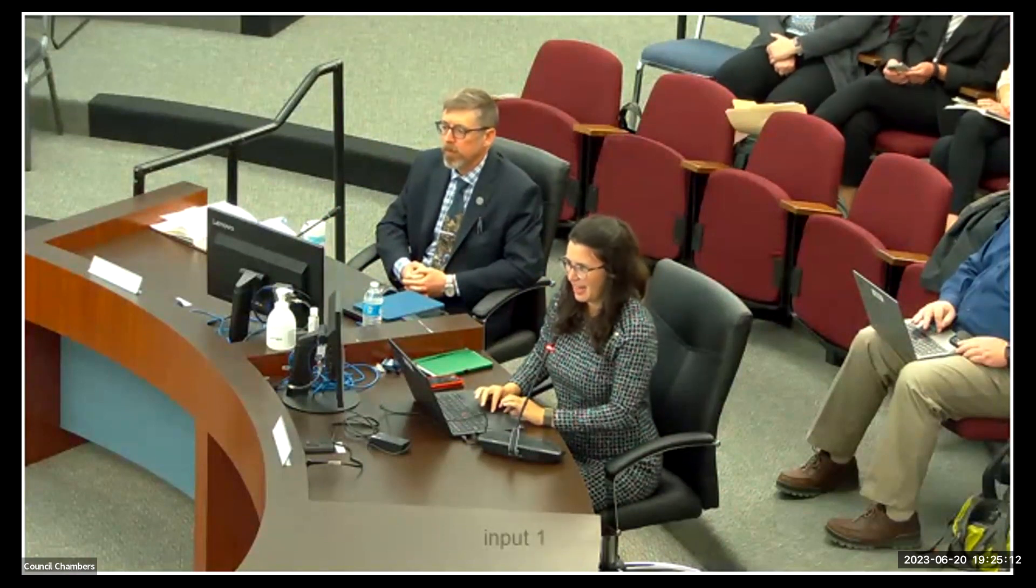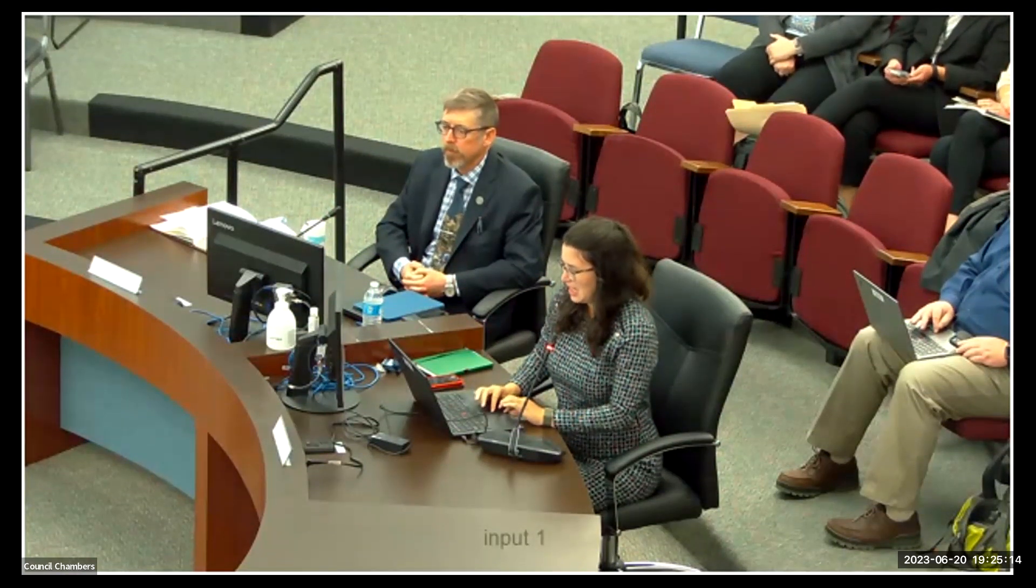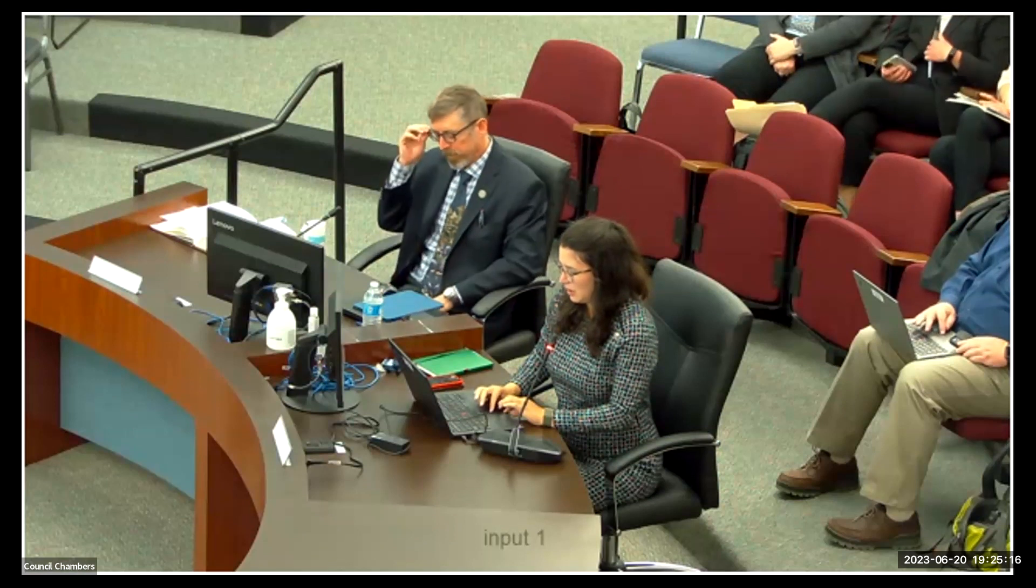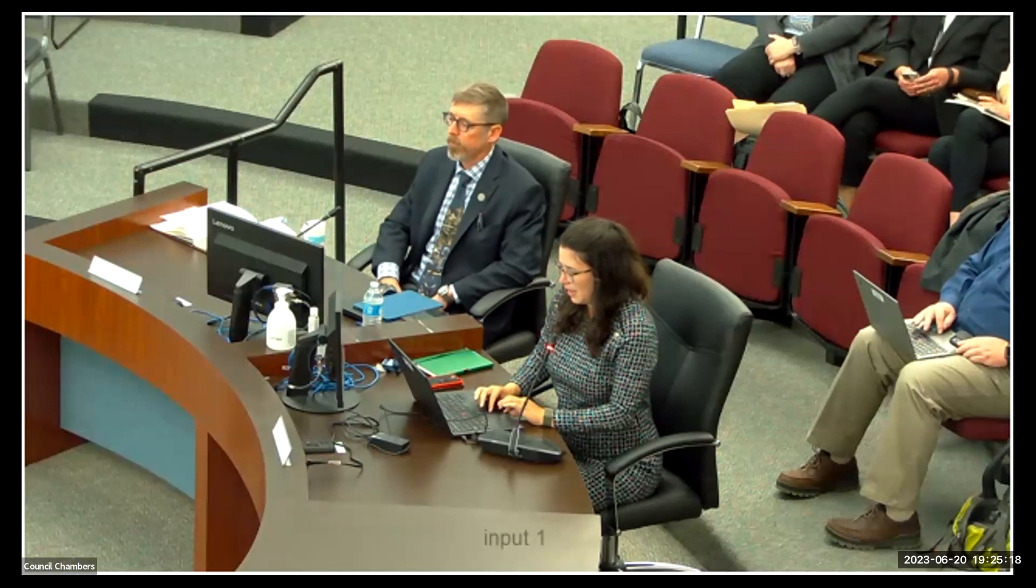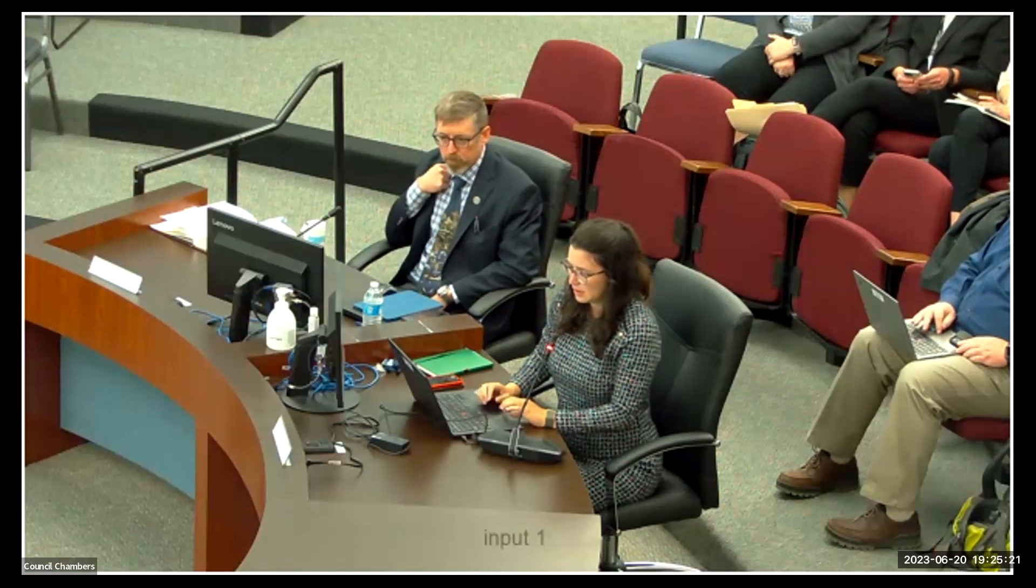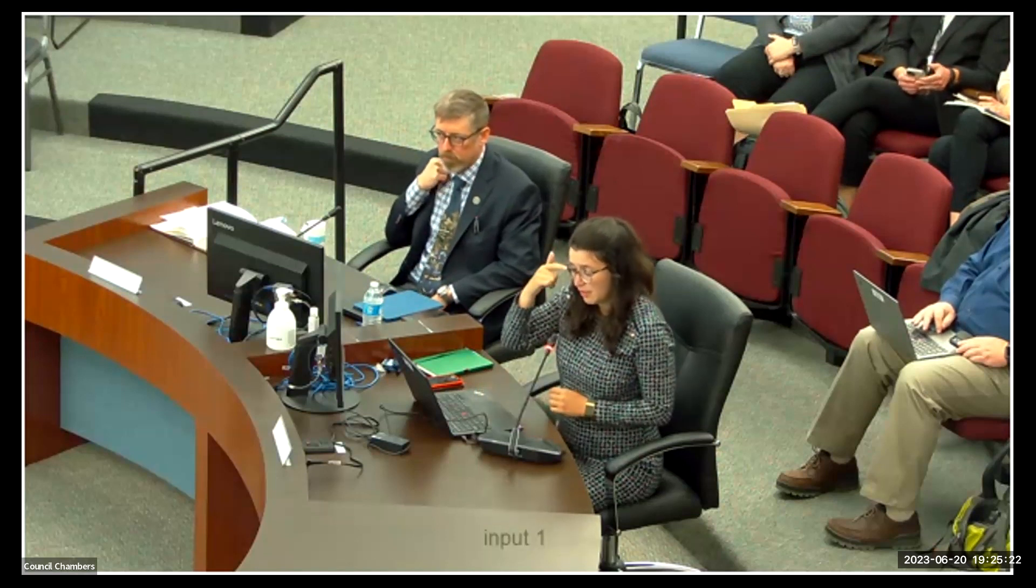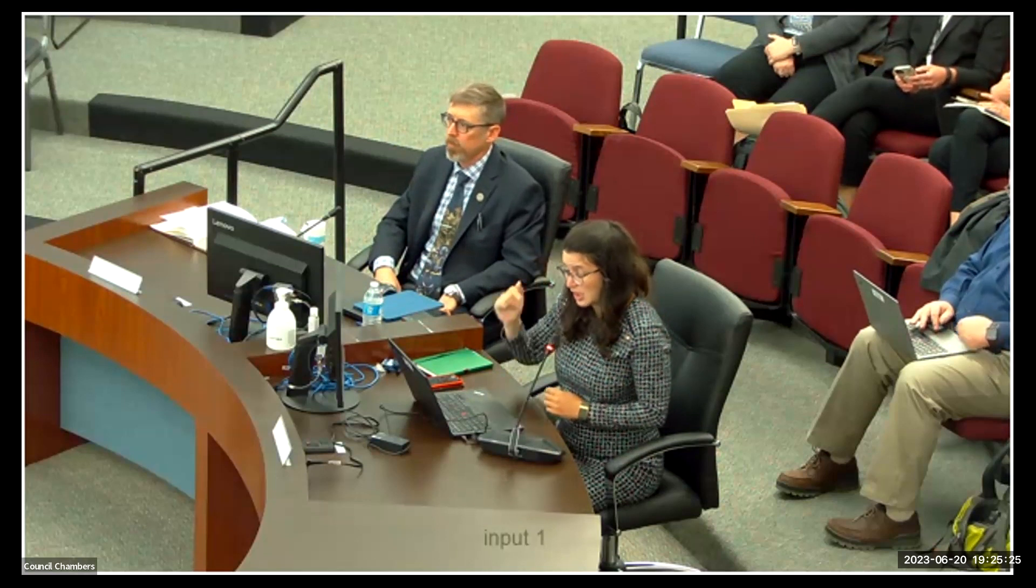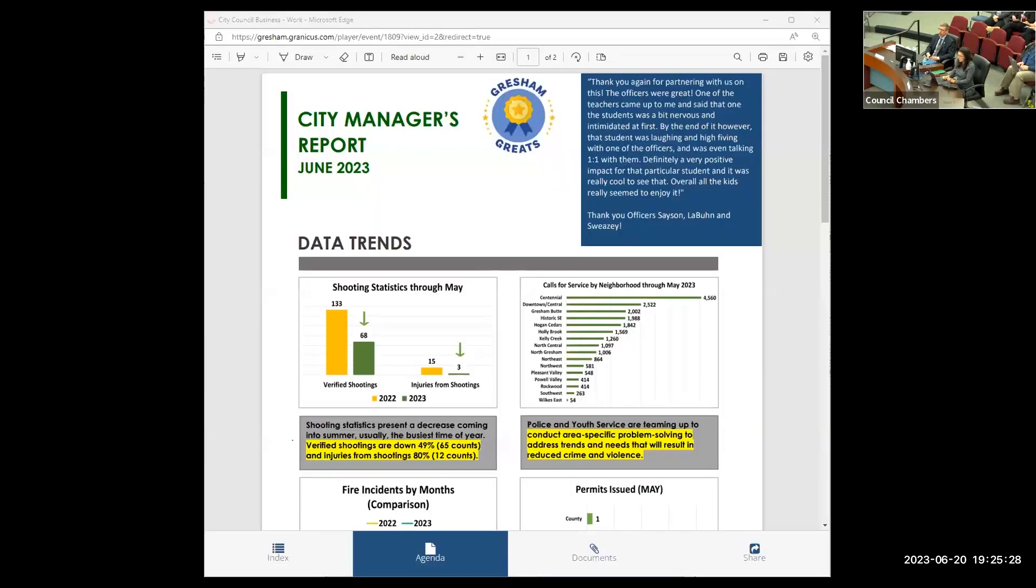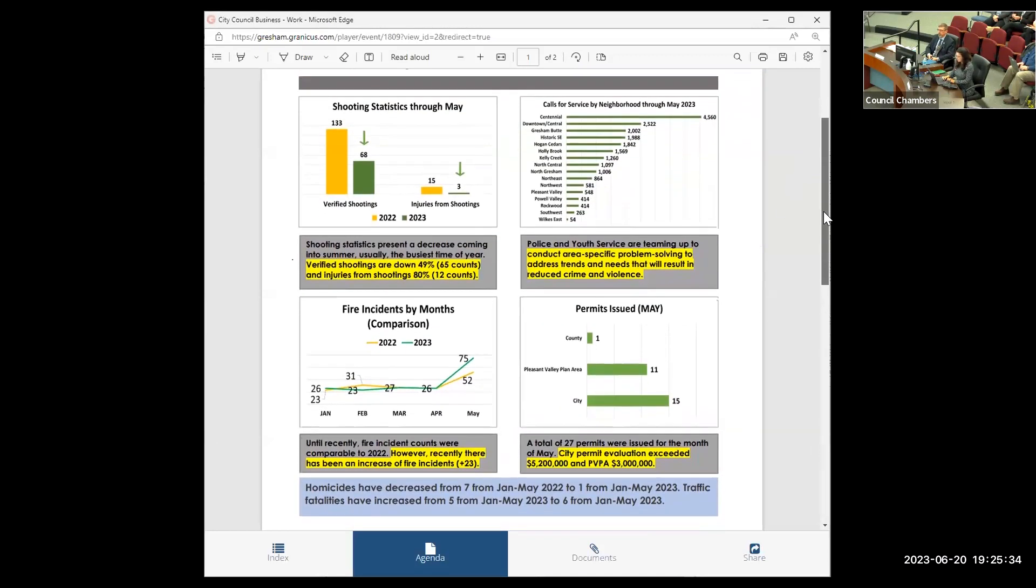On the first page of the report, we highlight, again, several data trends through the month of May. You'll note that our shooting statistics in terms of verified shootings and injuries from shootings are significantly down from 2022, verified shootings from 133 to 68, injuries from shootings from 15 to 3.